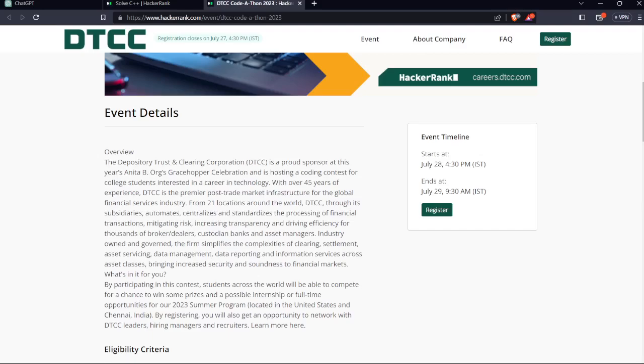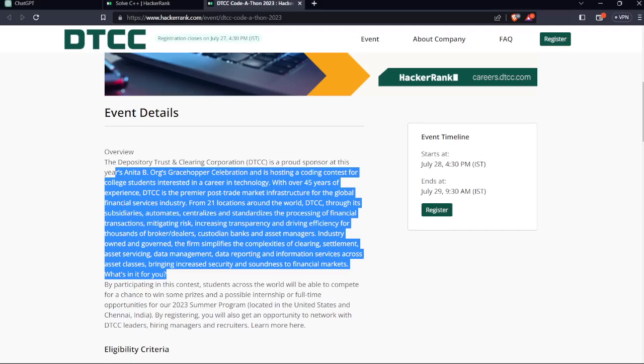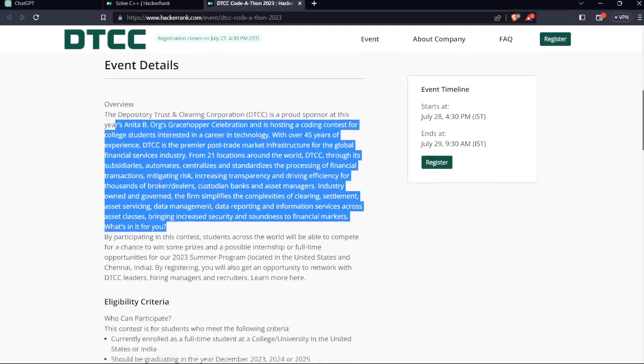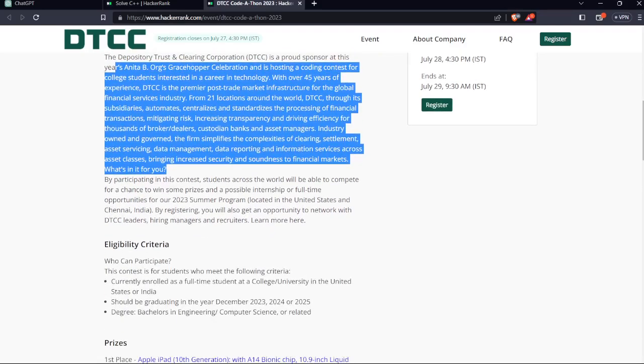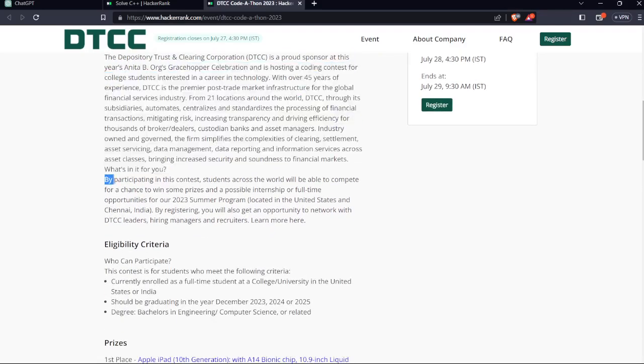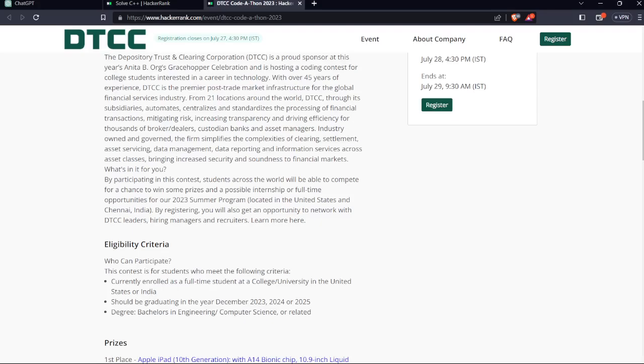Here the overview of the company has been provided. By participating in this contest, students across the world will be able to compete for a chance to win some prizes and a possible internship or full-time opportunity for our 2023 summer program located in the US, China, and India. By registering, you will also get an opportunity to network with DTCC leaders, hiring managers, and recruiters.